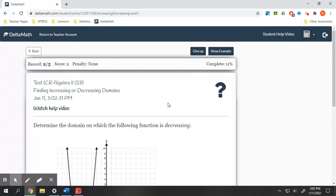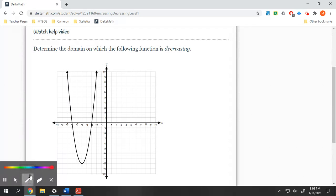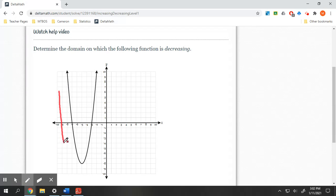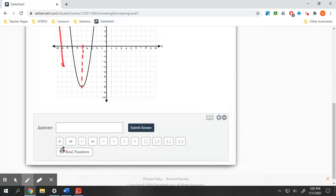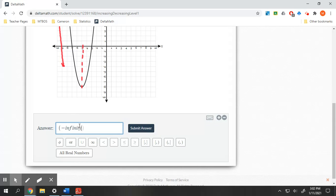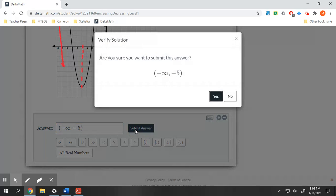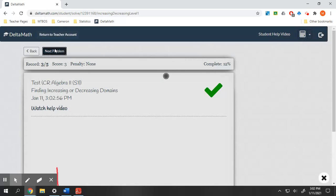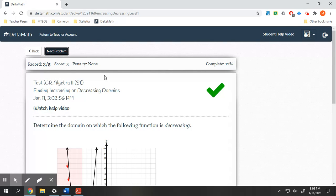Let's do one more quick one. When is this decreasing? We are decreasing from here to this moment in time. You have to click the button. From negative infinity up to negative five, we are decreasing. So that is on increasing and decreasing intervals. The next video we'll be going over is positive and negative values.